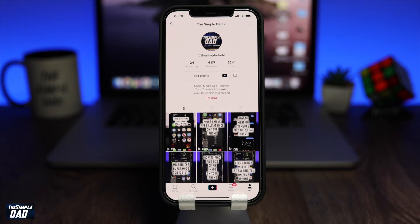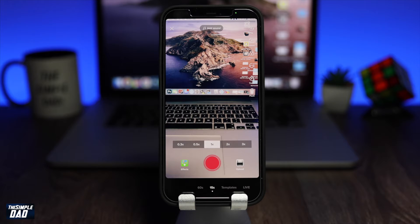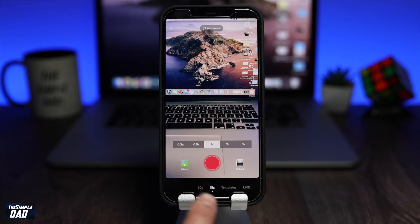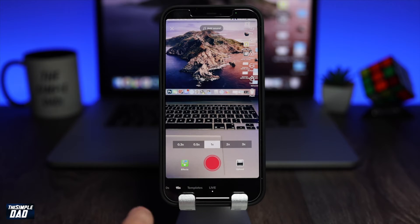Now tap on the plus sign as if you're going to post a TikTok video. At the bottom of the screen, you'll notice a live option. To access it, you can swipe to the left or select it.